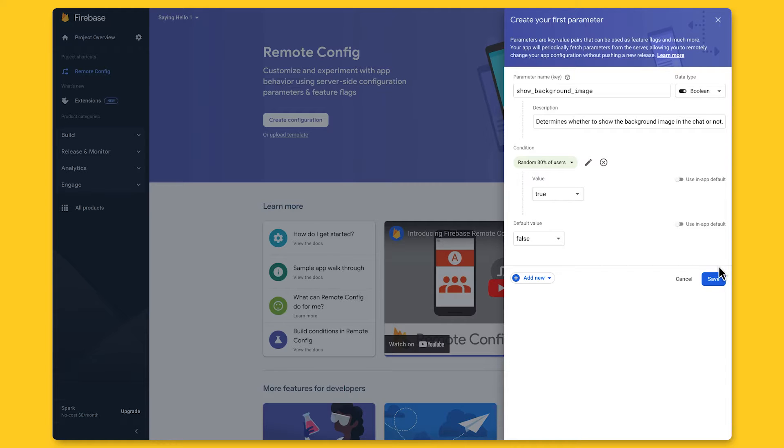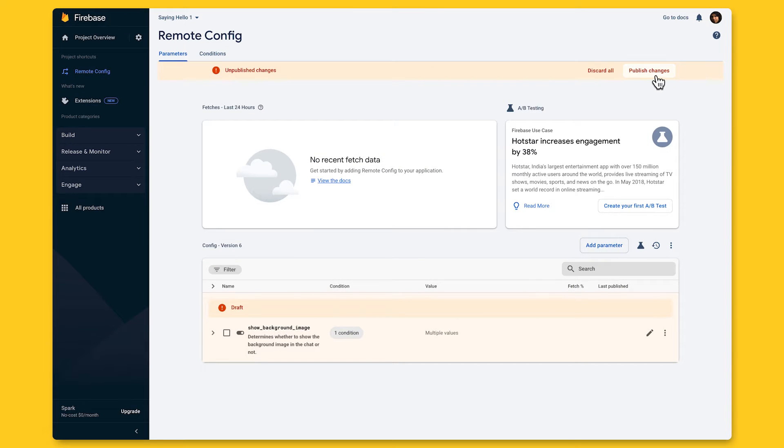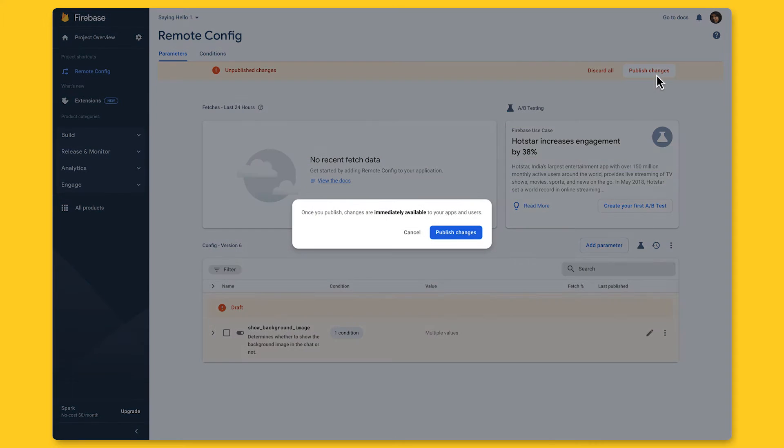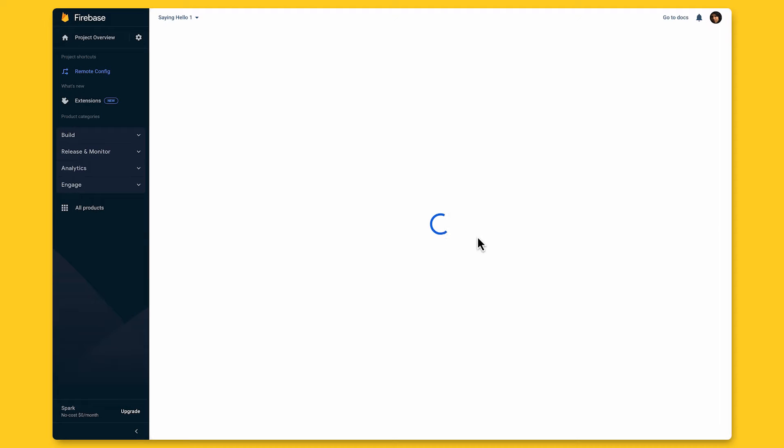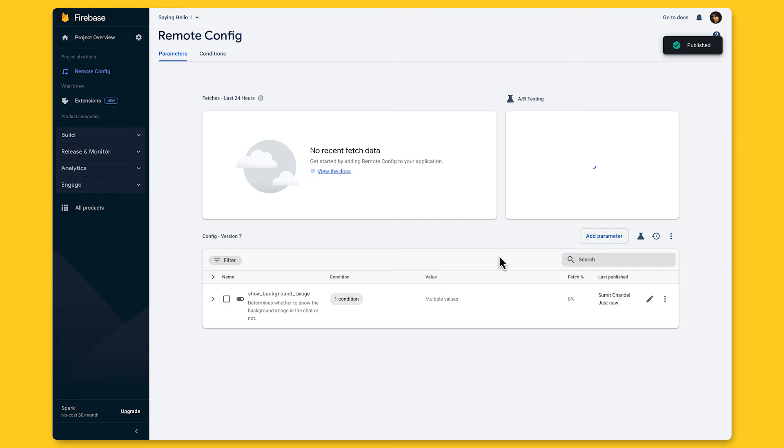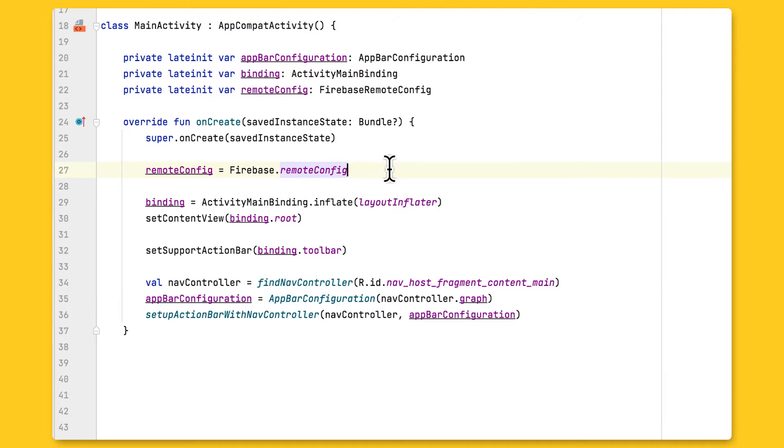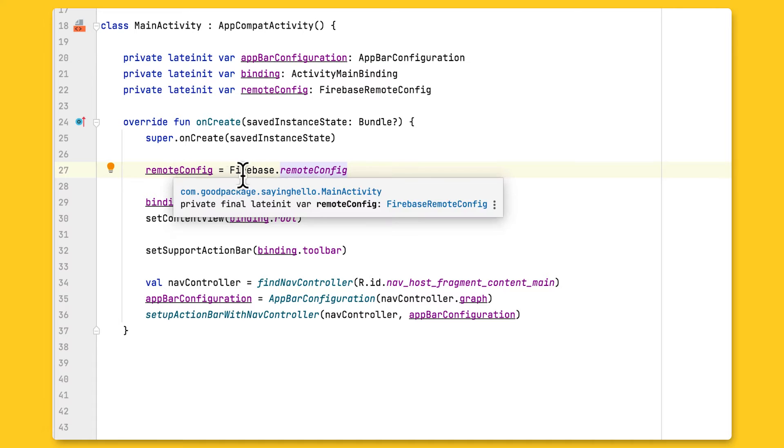Now I can select the value for this condition, and for this random 30% group of users, I'll set the value to True so that they'll be exposed to the new background image feature. Then I'll hit Save, and click on Publish Changes to make it available to any app instances out there, so 30% of my users can see the new feature. There's only one problem, my application code isn't using Remote Config yet, so let's look at the steps needed to add it in.